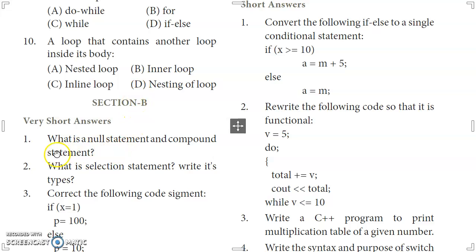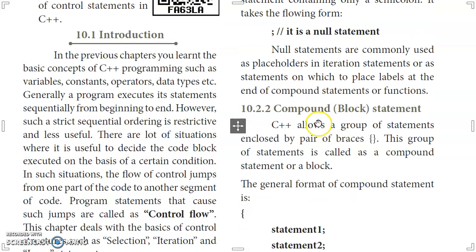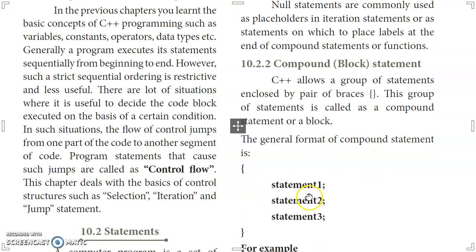Section B, first question: what is the null statement and compound statement? A null or empty statement is a statement containing only a semicolon. Its form is just a semicolon. A compound statement is a group of statements enclosed by a pair of braces — curly brackets containing statements 1, 2, 3, and so on.